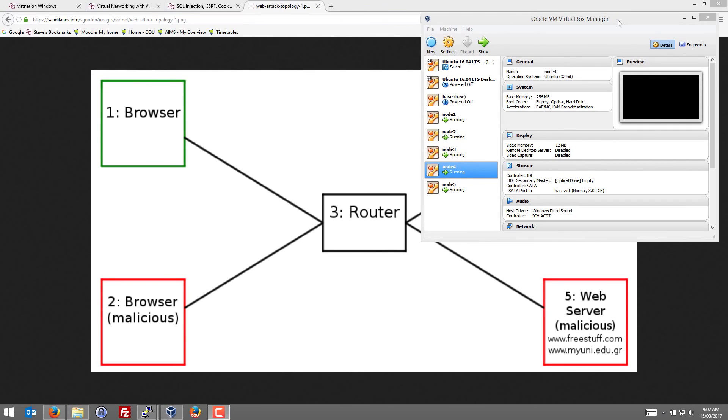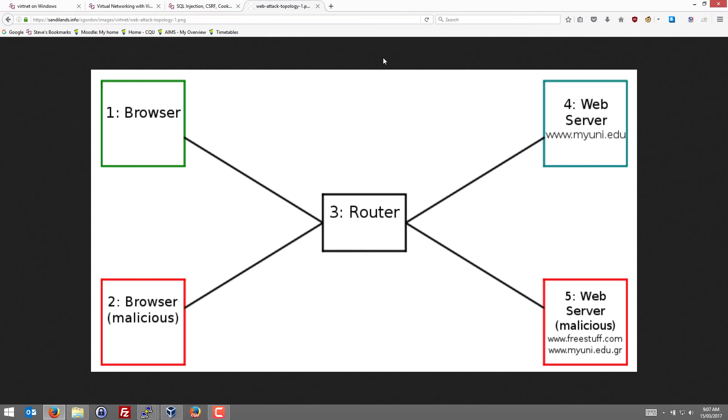We've already set up a virtual network of five nodes using topology 7 under VertNet. Those five nodes are running in VirtualBox and we have this topology. We have a browser on node 1, a web server for MyUni, the real MyUni web server on node 4, and we have a malicious user on node 2 using a browser and they have a web server on node 5. In this demonstration we're going to do an SQL injection attack.